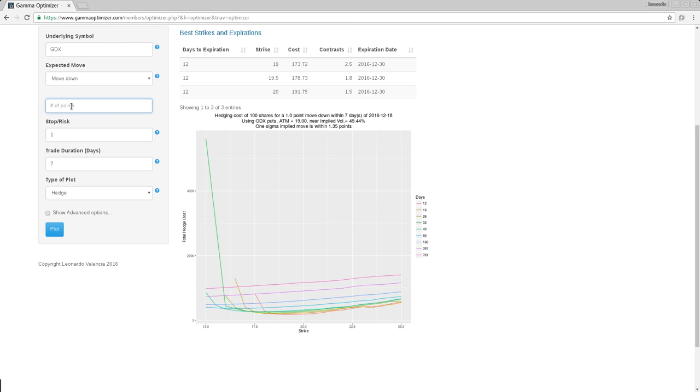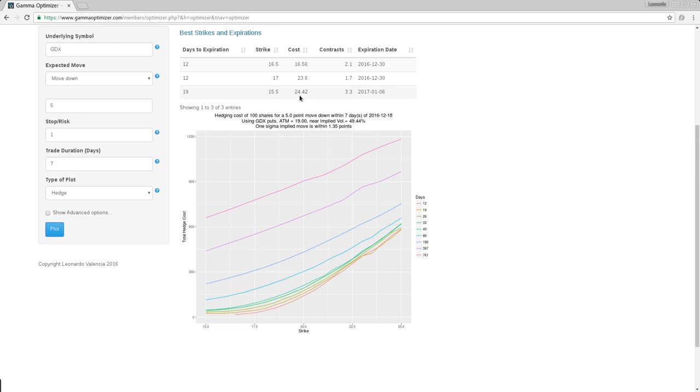But in the opposite side, if you hedge for five points, which is kind of an outrageous move for something that trades at 19, five points is like 25% drop. But let's say anything can happen in the metal complex. So if you hedge for five points, you will notice here that the cost drops significantly.